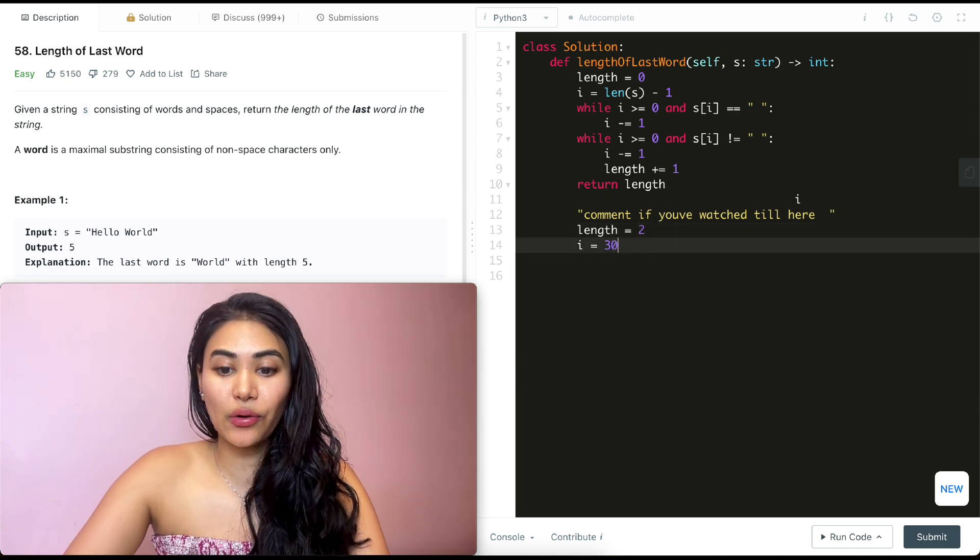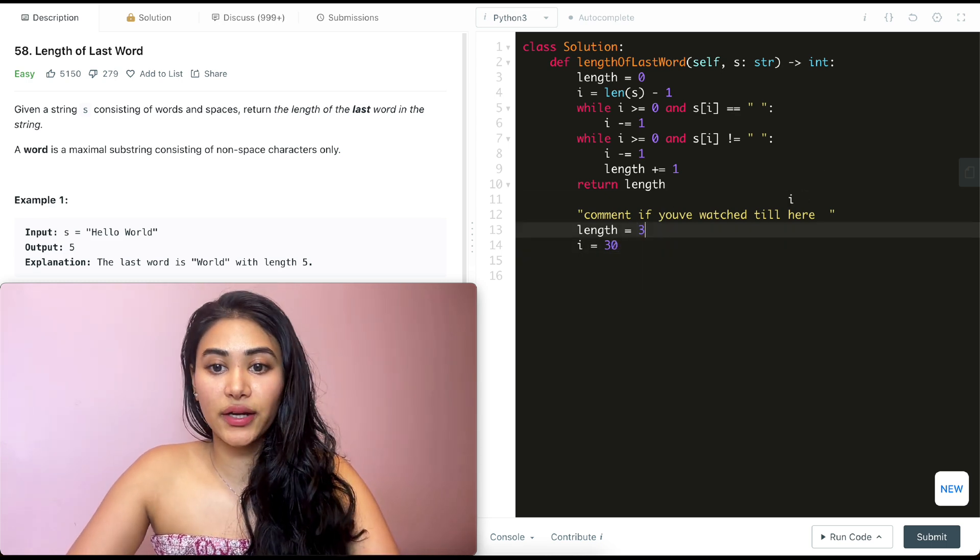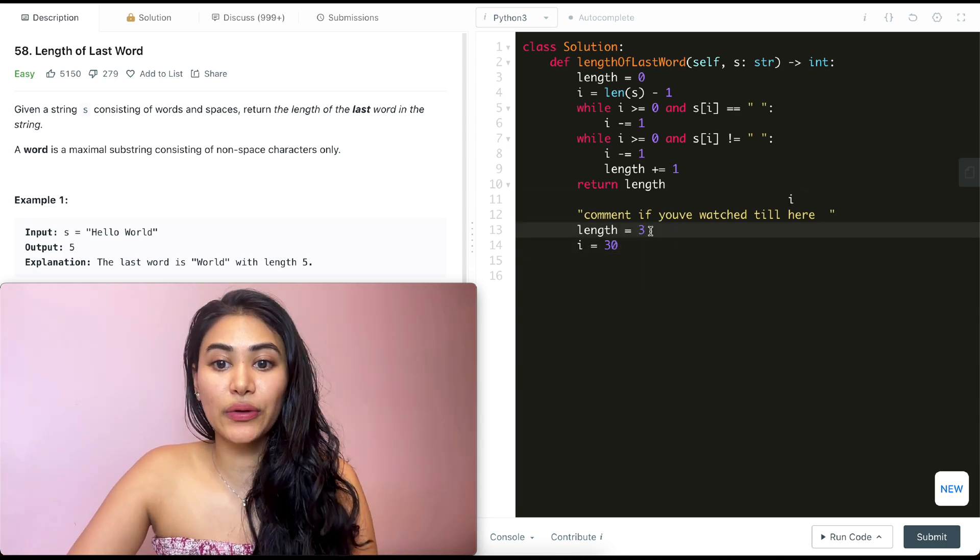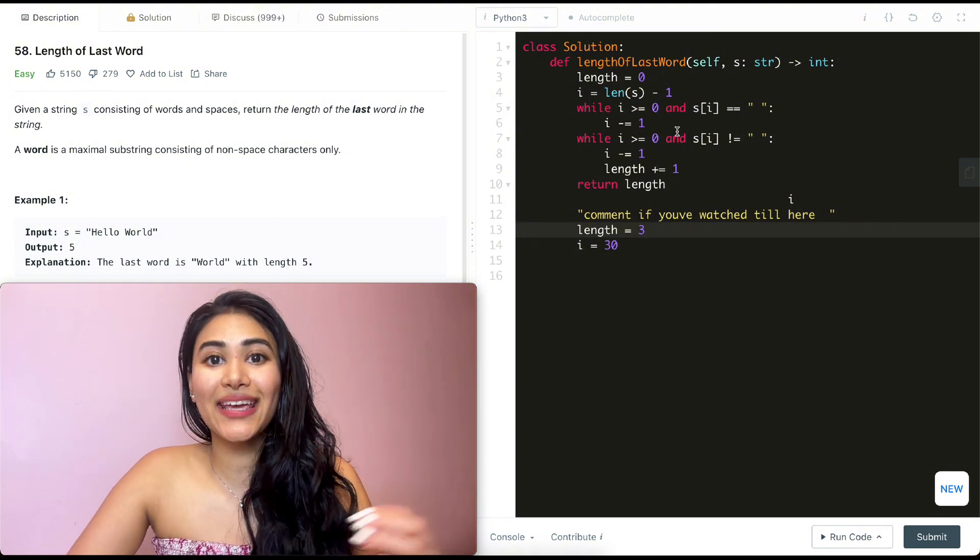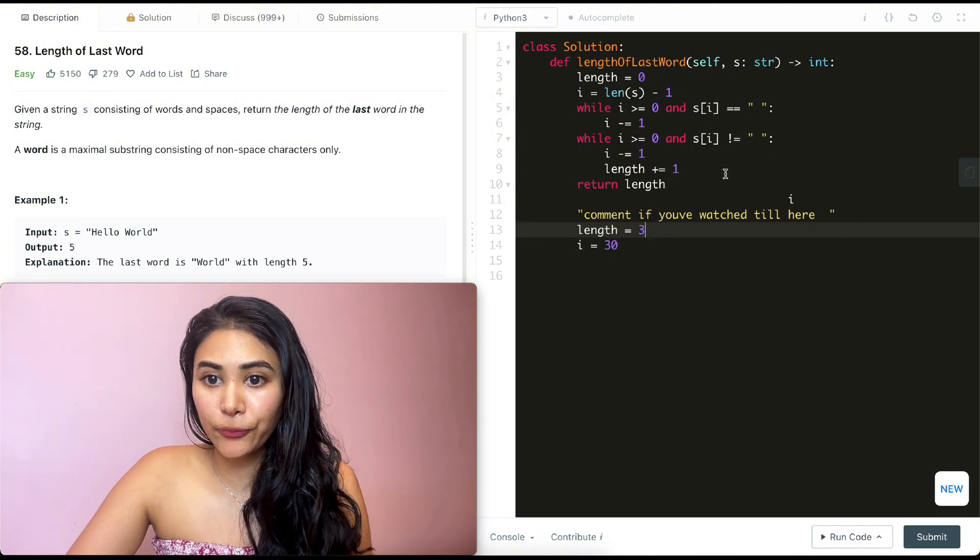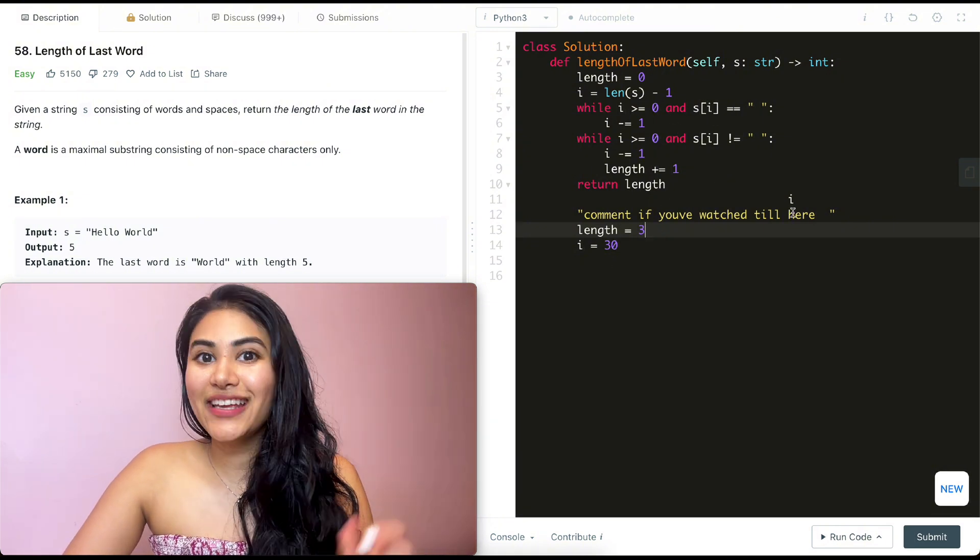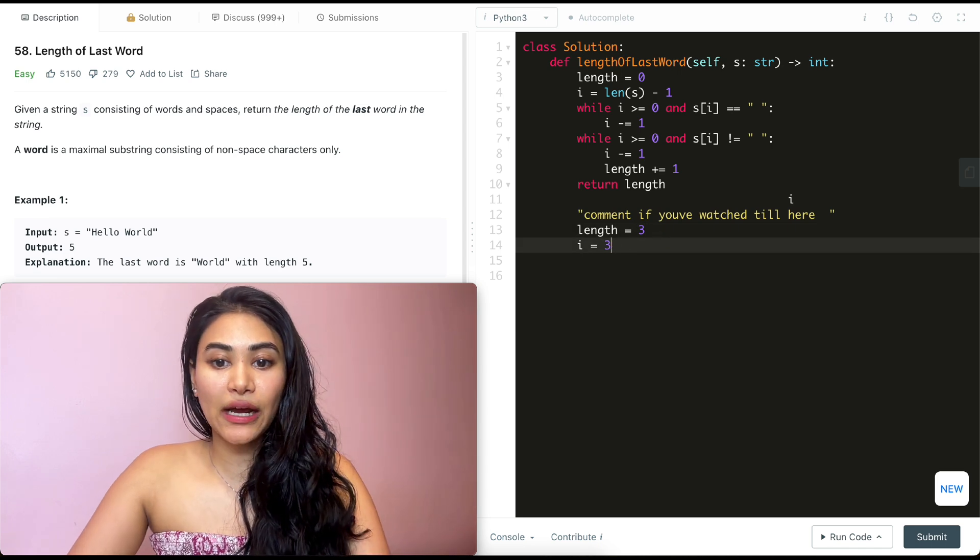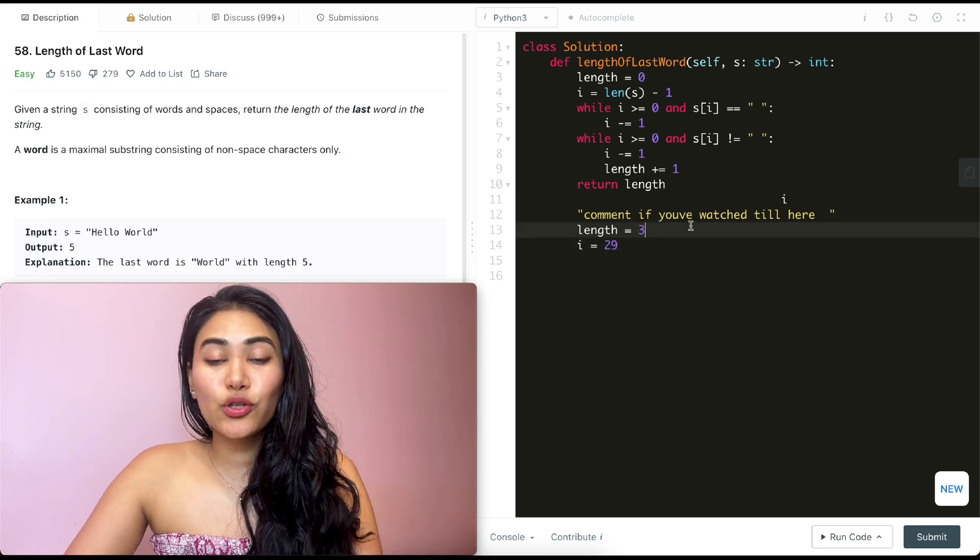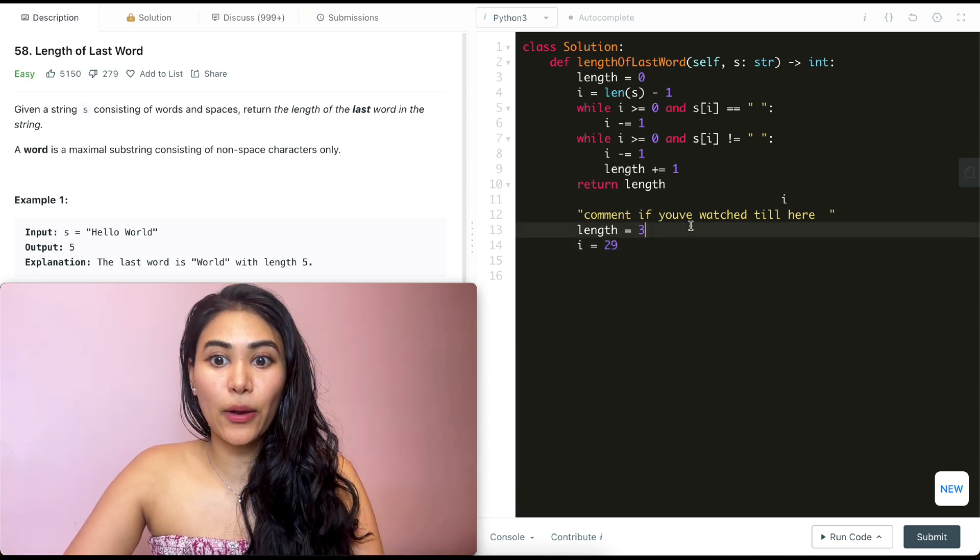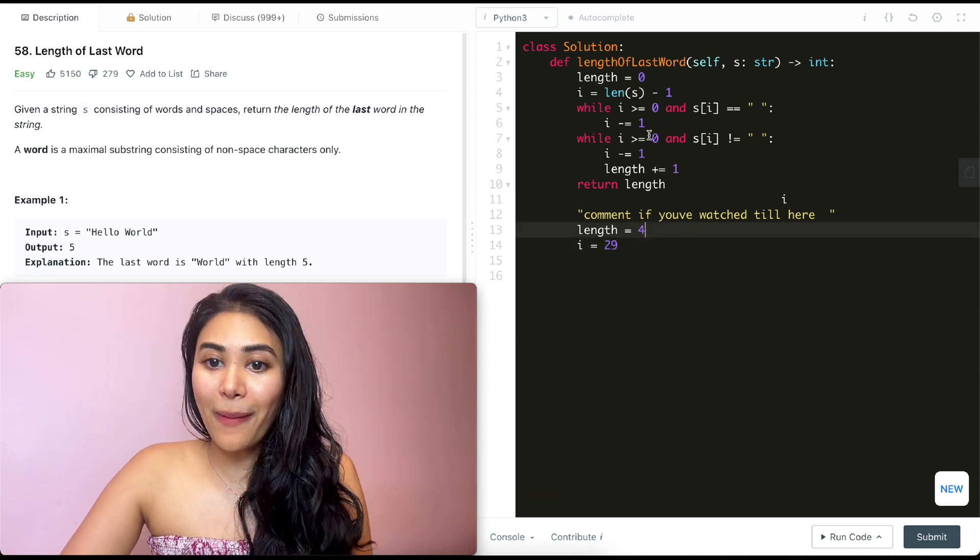So I is now 30. We add one to length. So it is now three and we go back in this while. I is greater than equal to zero and S of I is not a space. So we move I down again. It's now 29 and we increase the length by one. So now it is four. We go back in here.